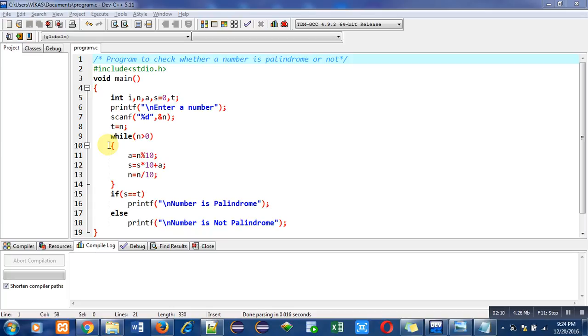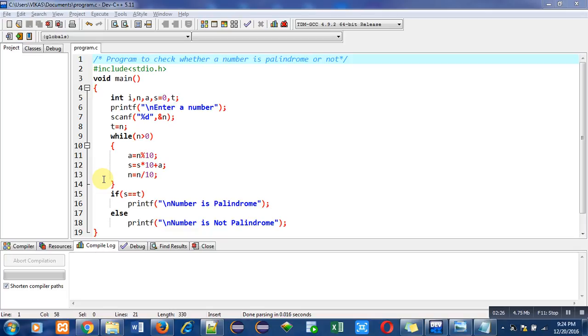Now this while loop is used to calculate reverse of a particular number which is stored inside n. For understanding of this process you can watch my video which will show you how we can calculate reverse of a number.